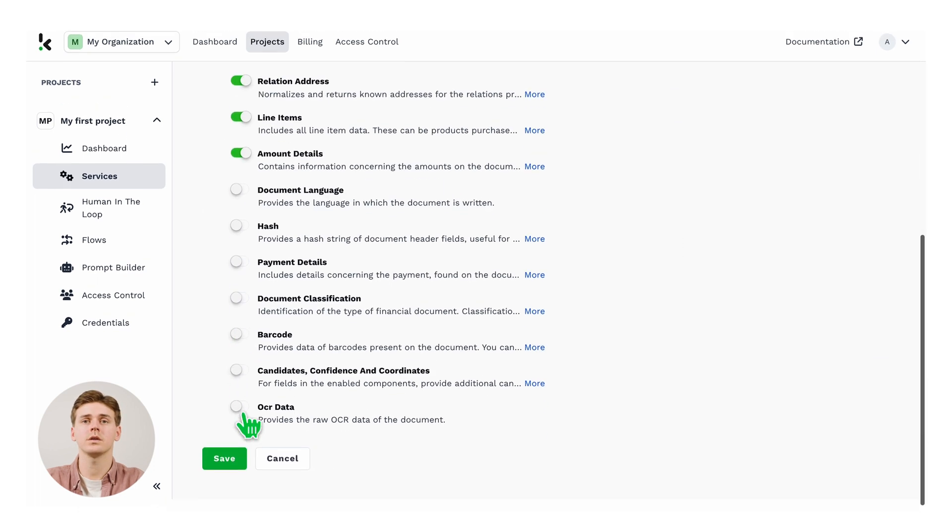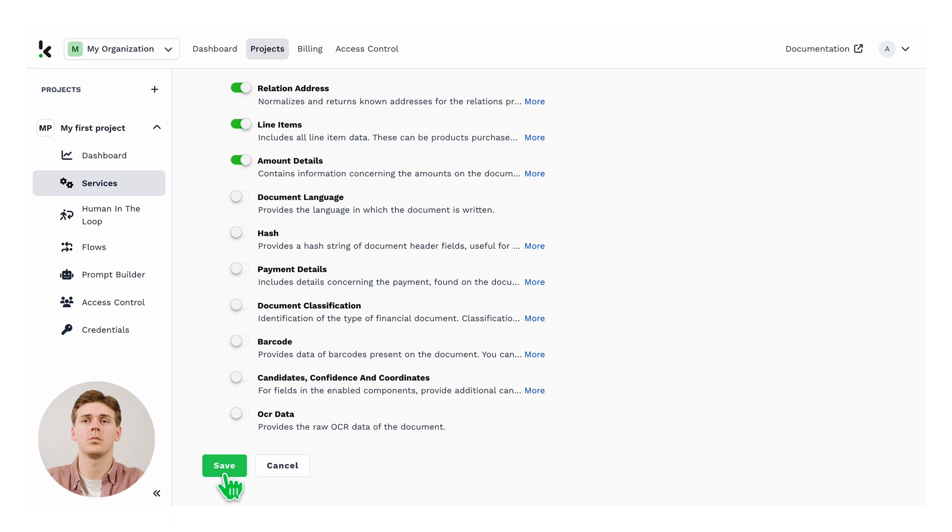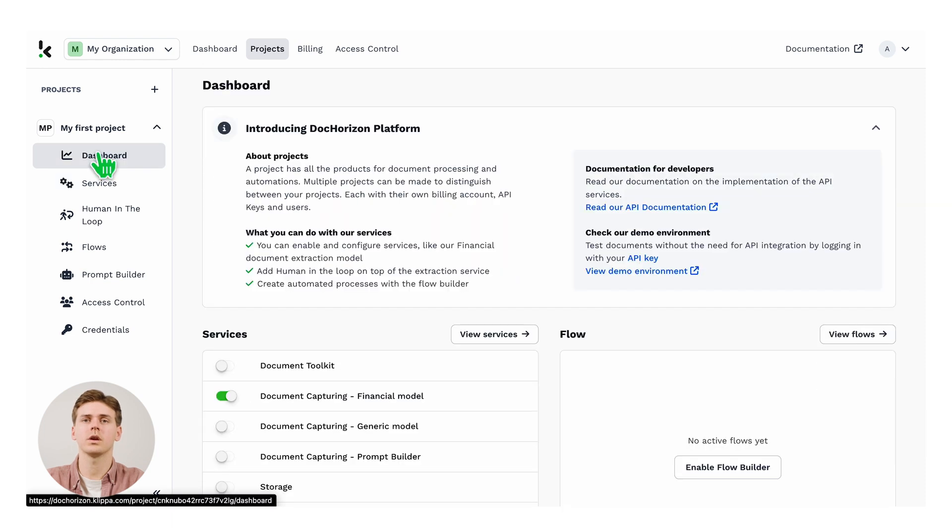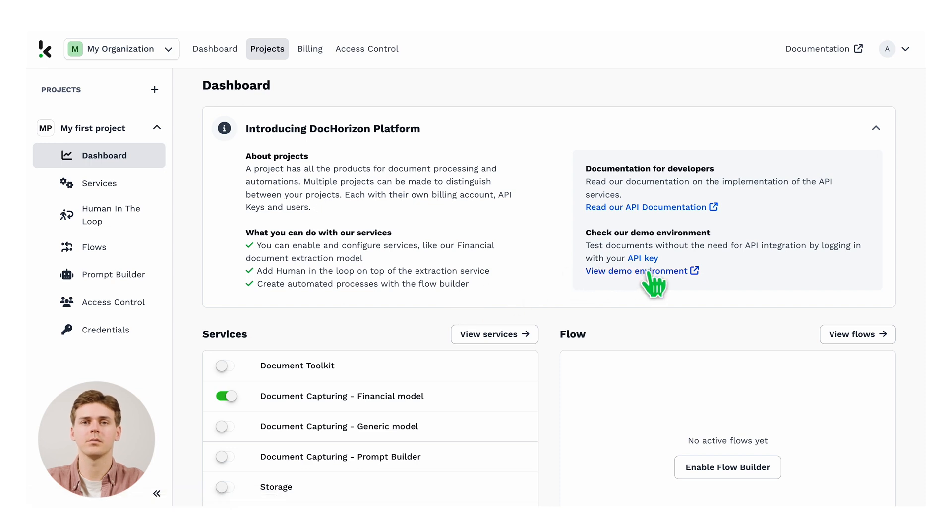Then afterwards, you can test the model by going through the demo environment. To do that, you can go to the dashboard and on the right, you can click on the demo environment.